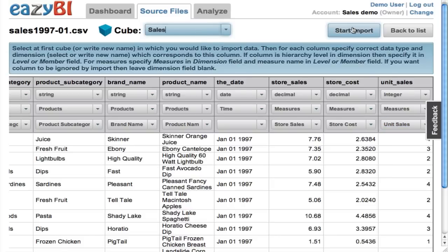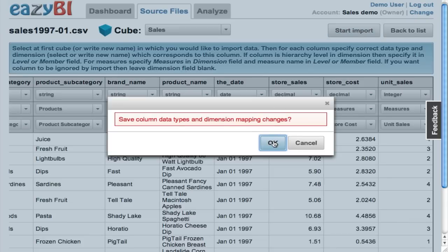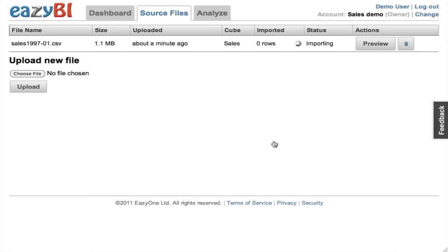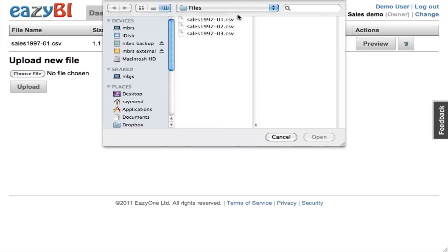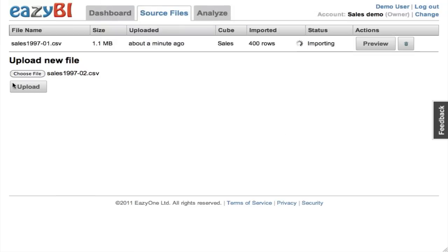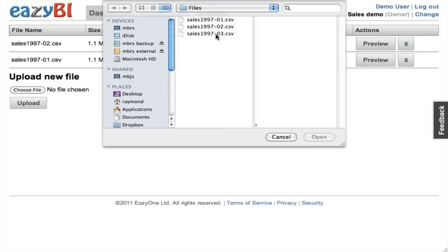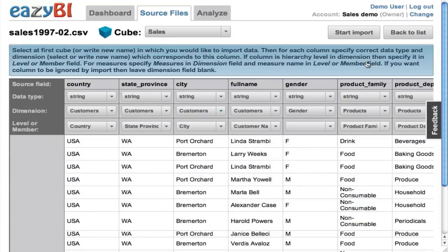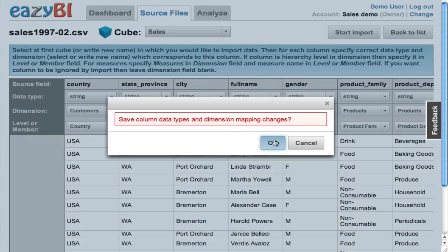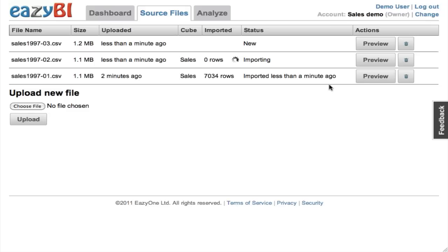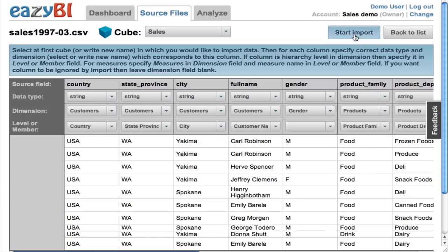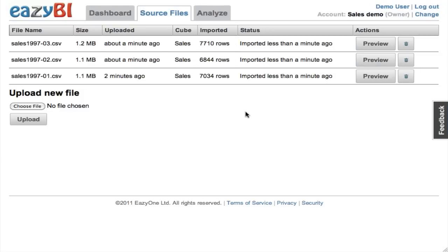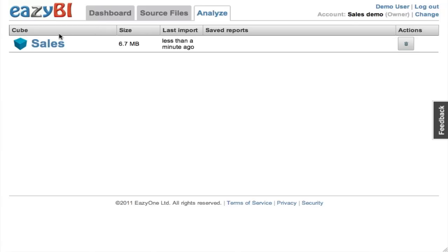At the end I need to specify the cube name, and into this multi-dimensional cube all the data will be imported. I'm starting the import of the data, and while this file is being imported I can upload other files with additional data — three months for the same year. When I look at the second file, since the file structure is the same as the first file, the column mapping to dimensions is already copied from the previous file, so I can quickly start importing them as well. After a while, all files are imported and I can start to analyze it.